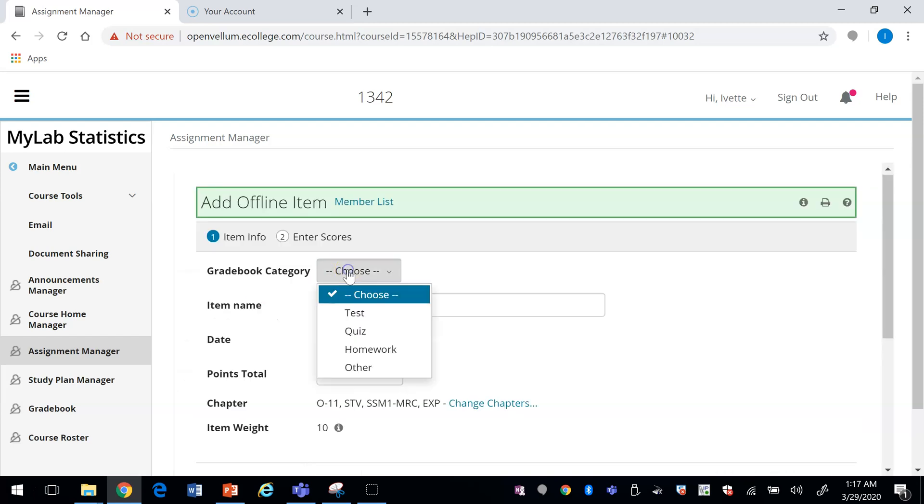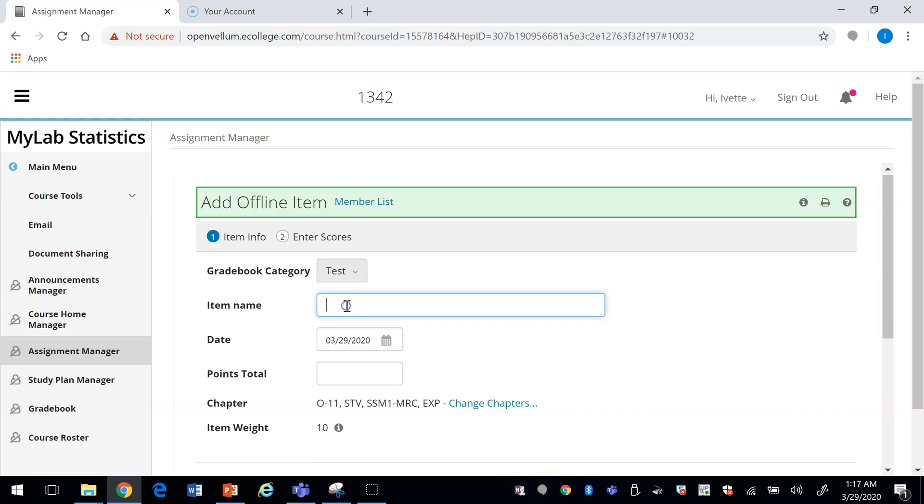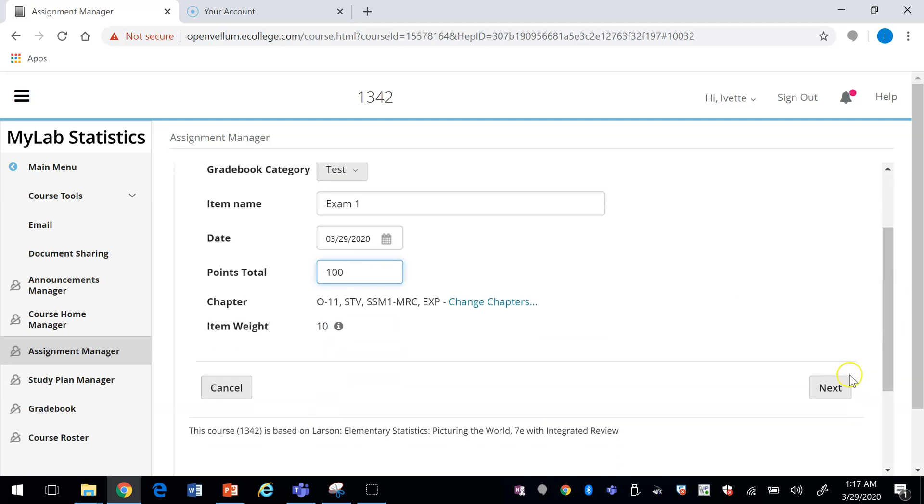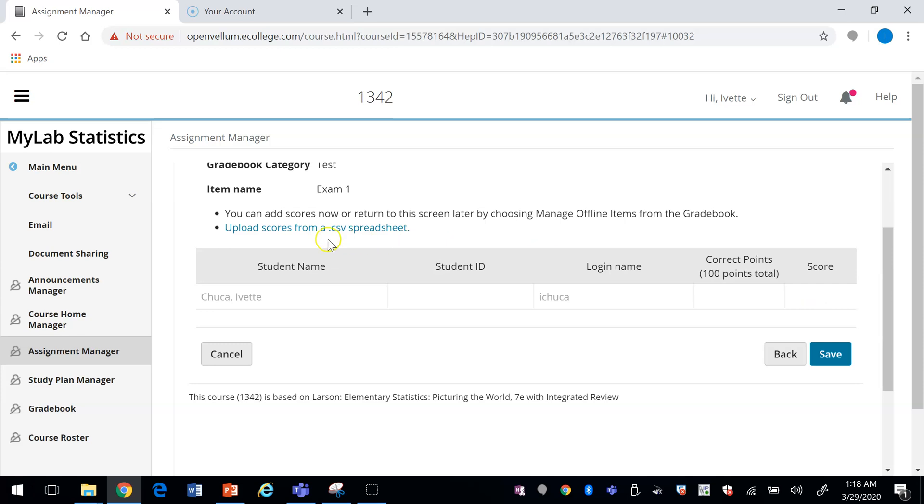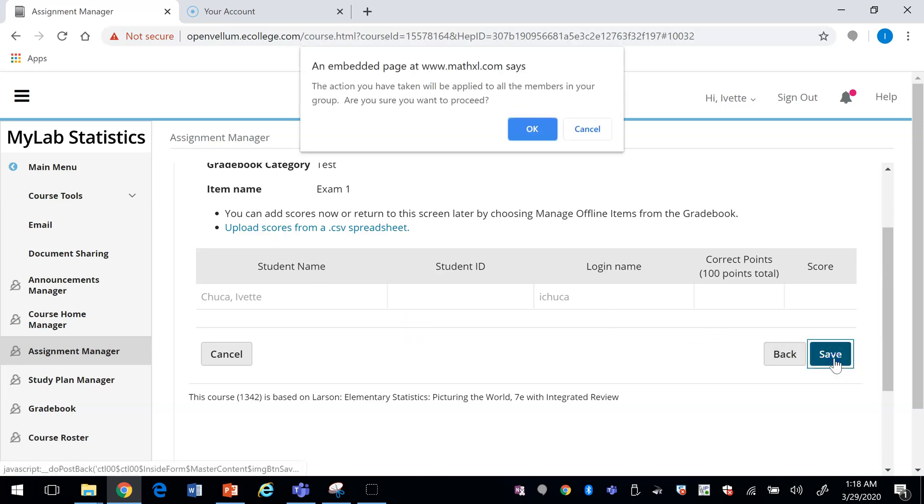Choose a category. Let's say you want to put in exam one grades. How many points the exam one was. Click on Next. All your students will be listed here and you'll be able to enter a grade for each student, or you can upload them from a CSV spreadsheet. Once you add the names you press Save.